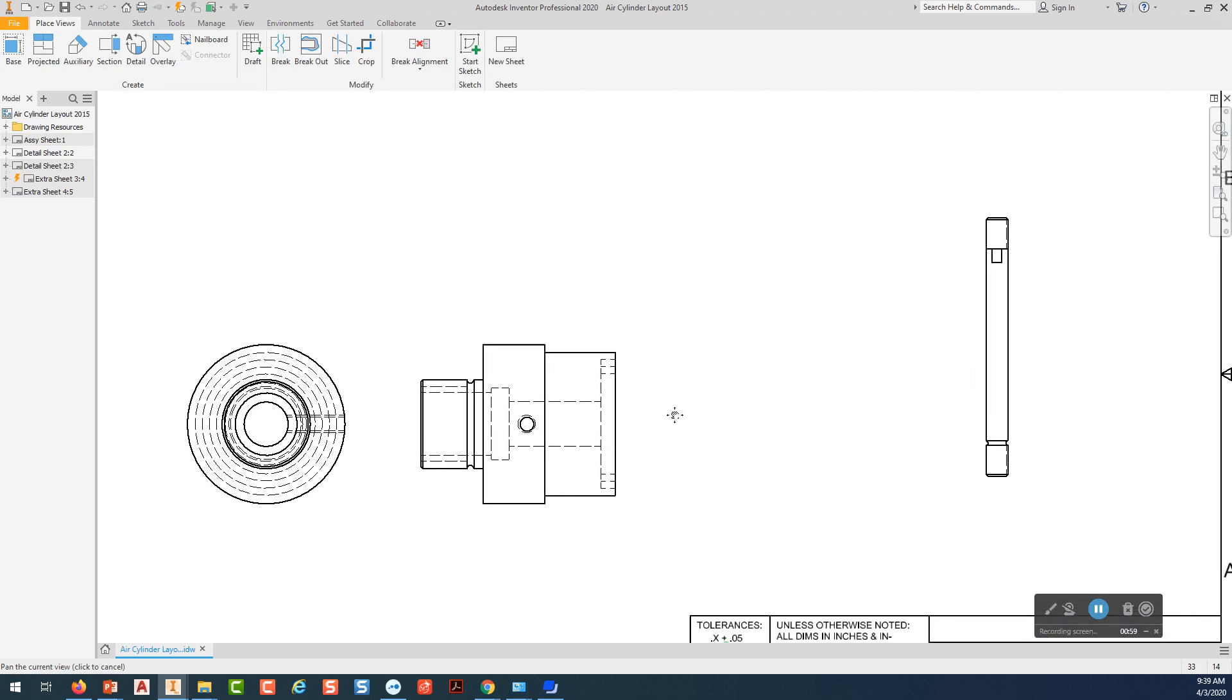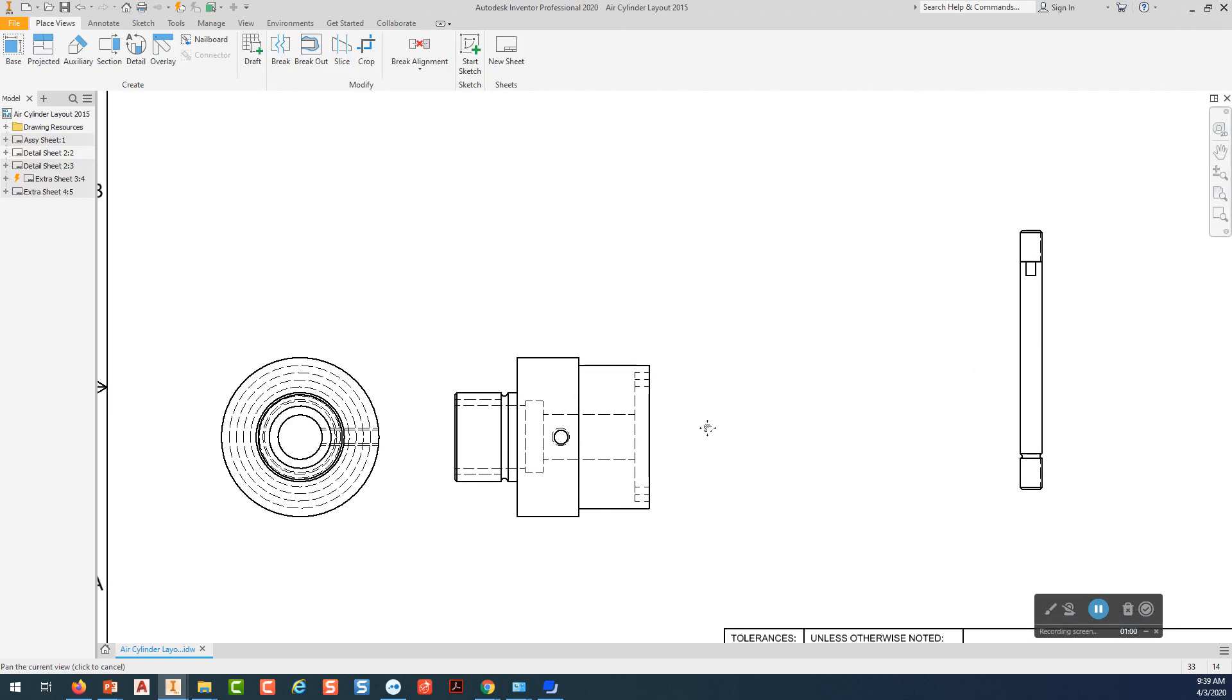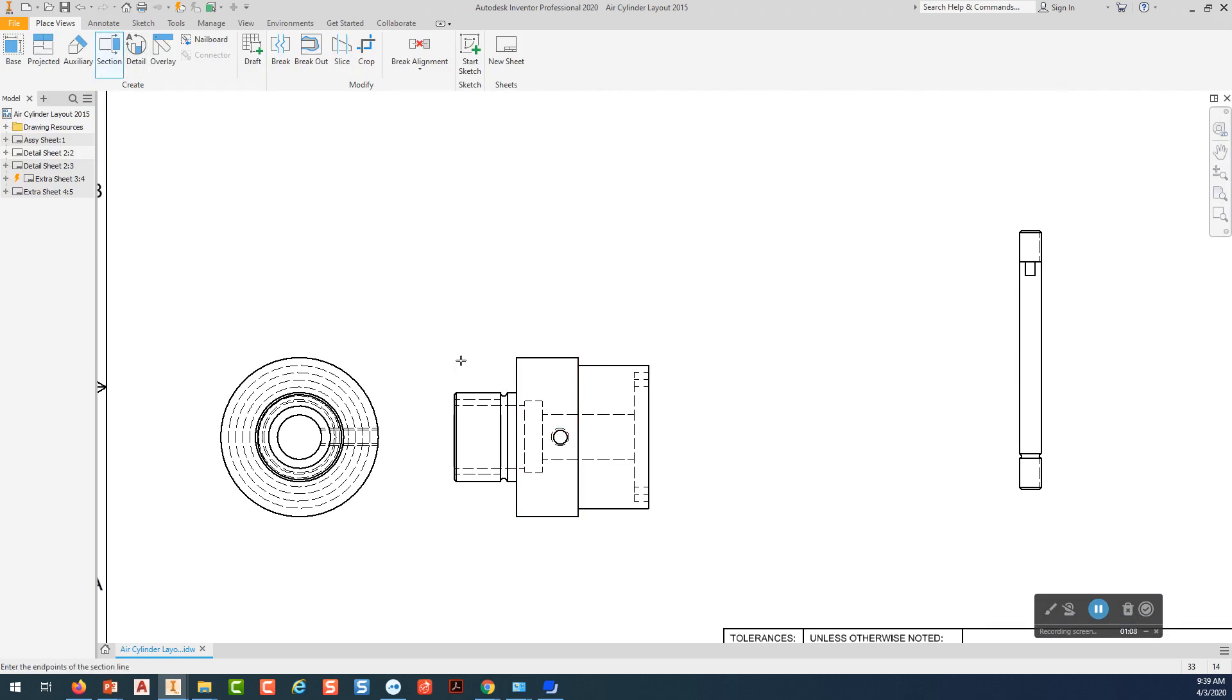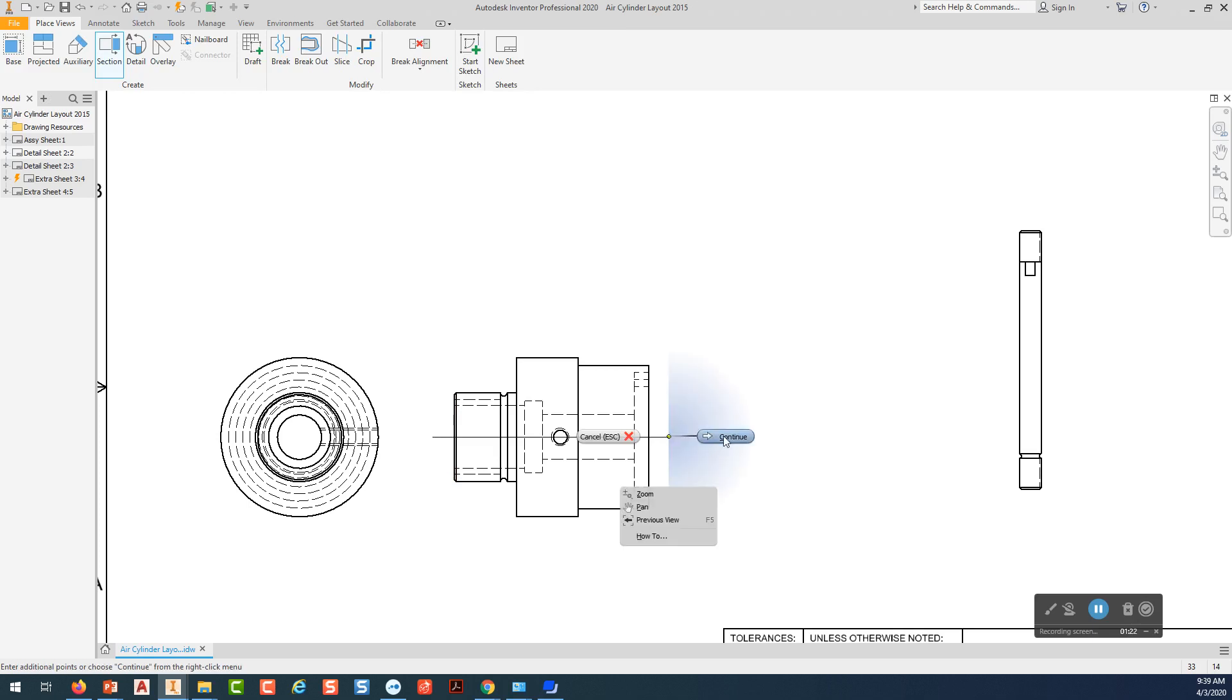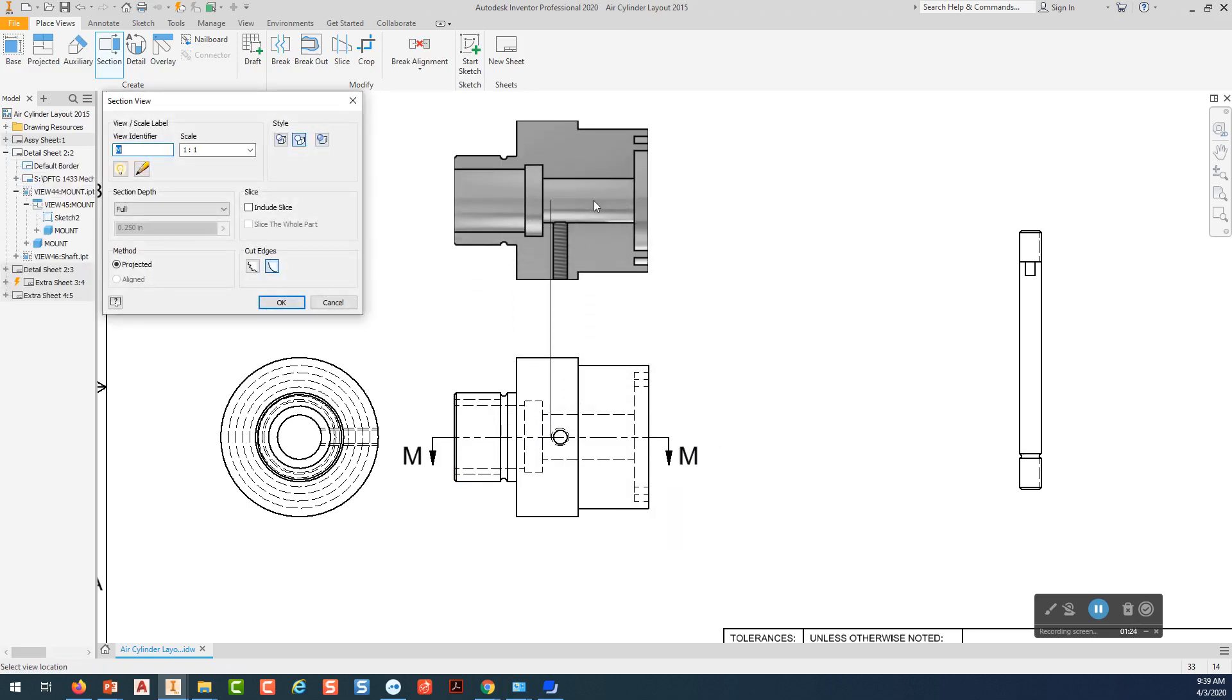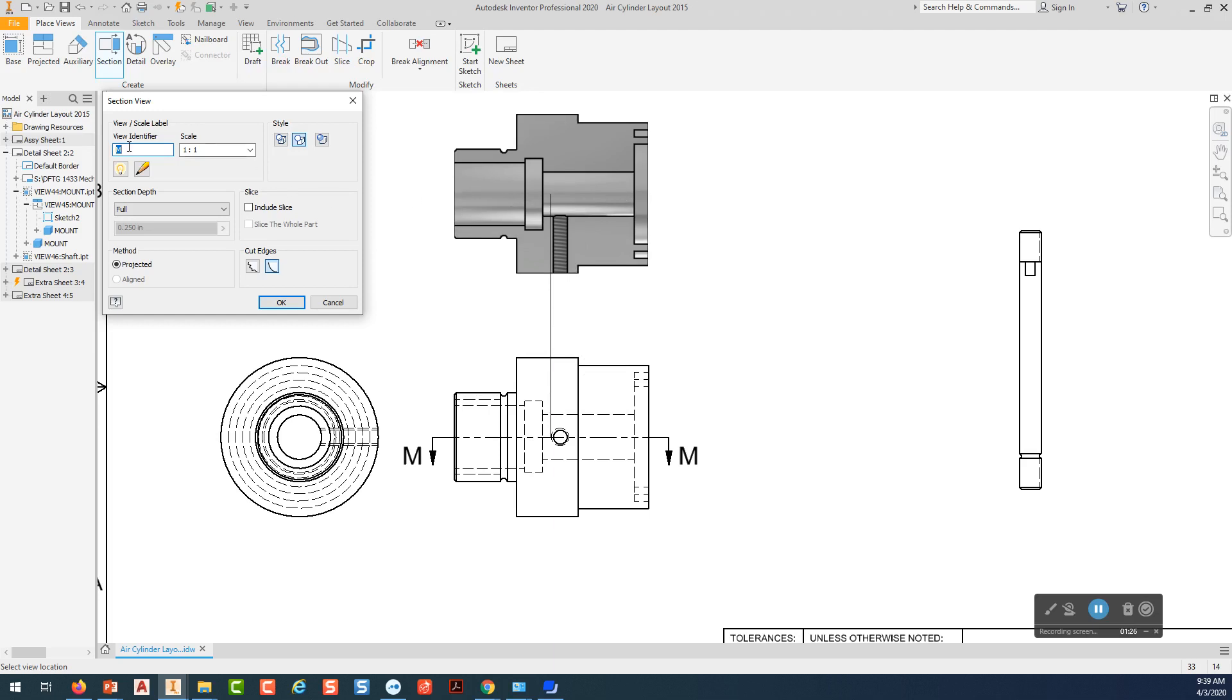So the first thing we're going to do is create a full section of this view here. So we'll go up to our section view tool. We'll pick on this view. We want to acquire the midpoint of that line and come out where we want our arrow to be. We pick. We want to go straight across. Make sure we're not going at an angle. Pick again. Right click. Continue.